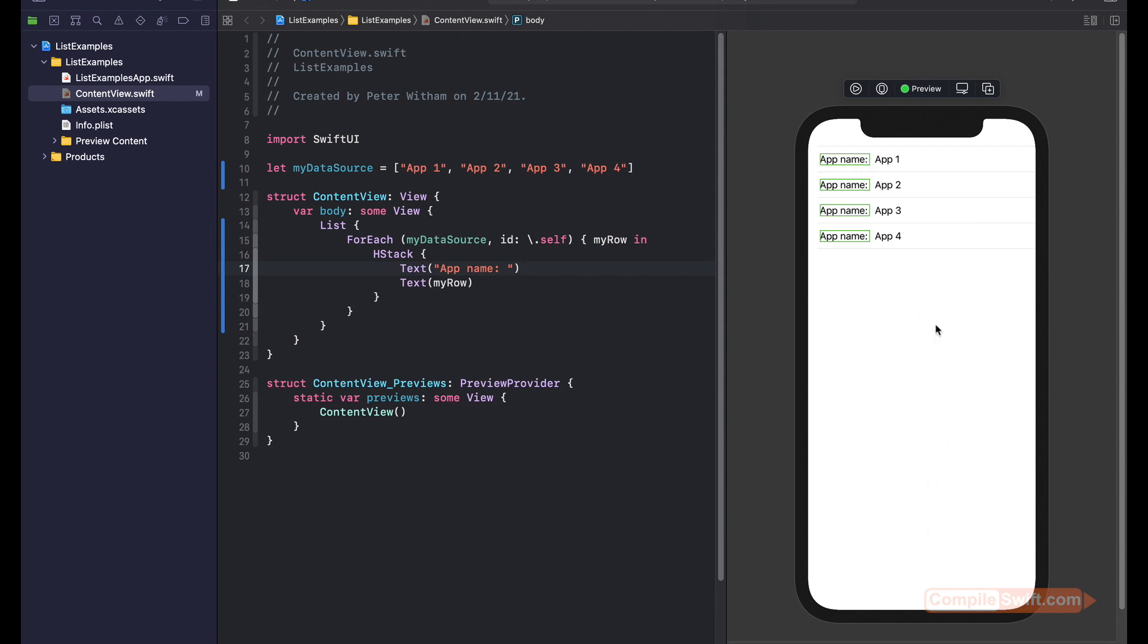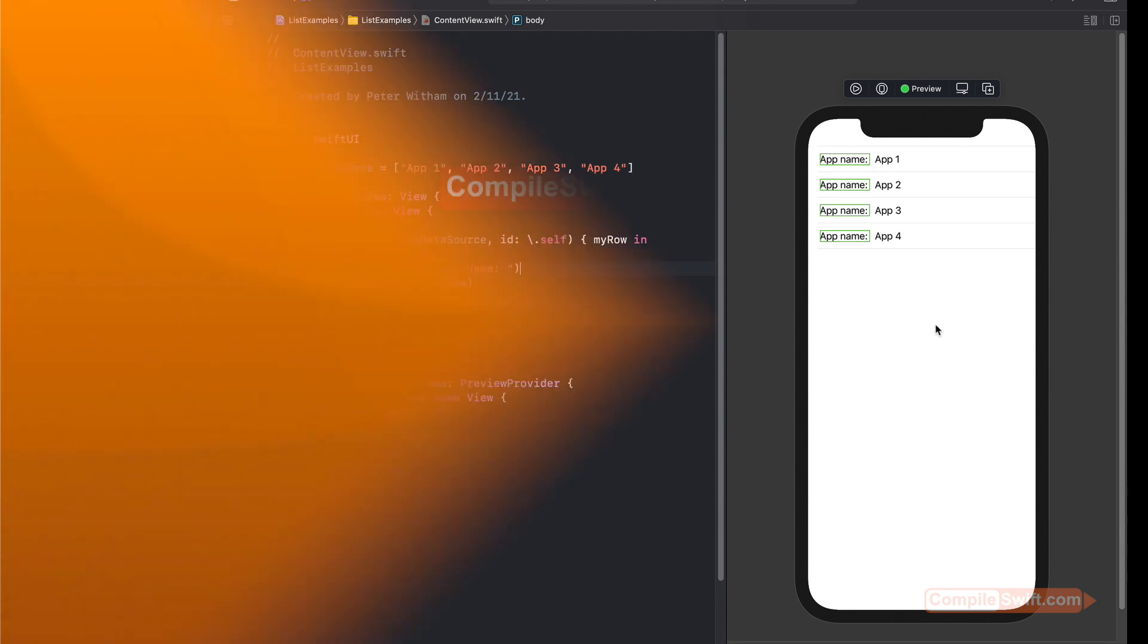That's a very simple way to get started with using a list view in SwiftUI. Hope this has been helpful. Reach out to me. You can go to @CompilerSwift on Twitter, or you can go to compilerswift.com and there's a contact form there plus plenty more content on Swift programming for you.